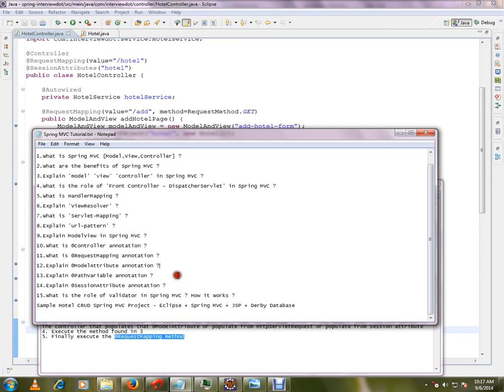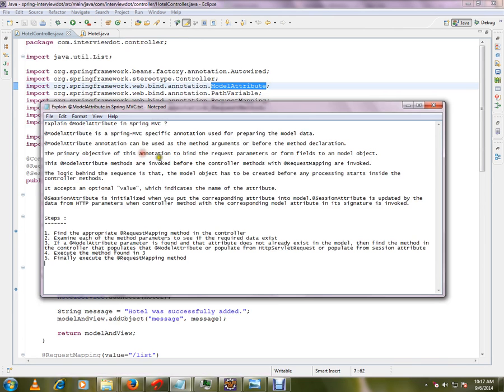What is model attribute? Model attribute is a Spring MVC specific annotation used for preparing model data. I'm going to repeat: it is used to prepare the model data which will be used in the controller method. Model attribute annotation can be used as the method annotation or for binding request parameters or form fields to a model object.